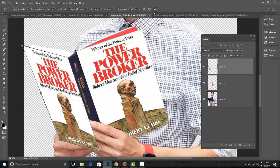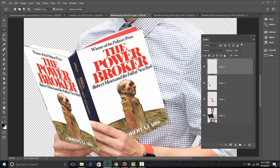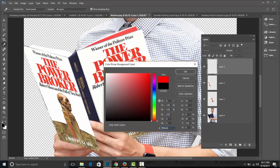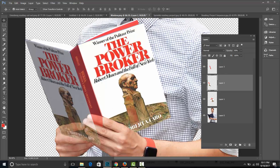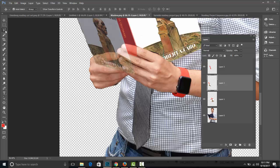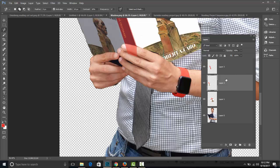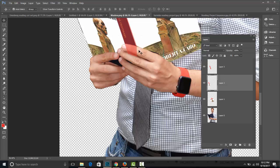And for the spine, what you can do is use the polygon lasso on a new layer, trace the spine area, select a color — and there's something called the eyedropper tool I'll explain later — and use the paint bucket. That looks pretty good. Then use the magnetic lasso on the book cover layer and press Delete, then Command-D. That looks pretty good, and now it looks like Mr. Maslow is holding this text.